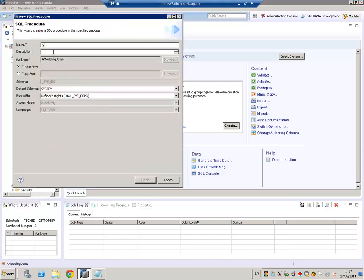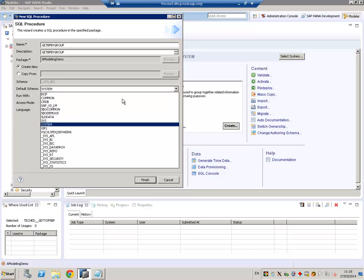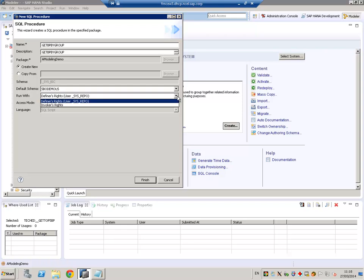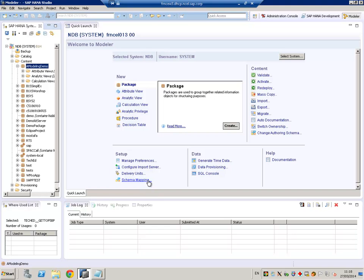We need to give a name, we will call it GetBPByGroup. The description you can change or by default will be the same as the name. The default schema, we can select the specific schema we want to do the query on, and we can run it with Definer Rights or Invoker Rights. Let's leave it as Definer Rights.